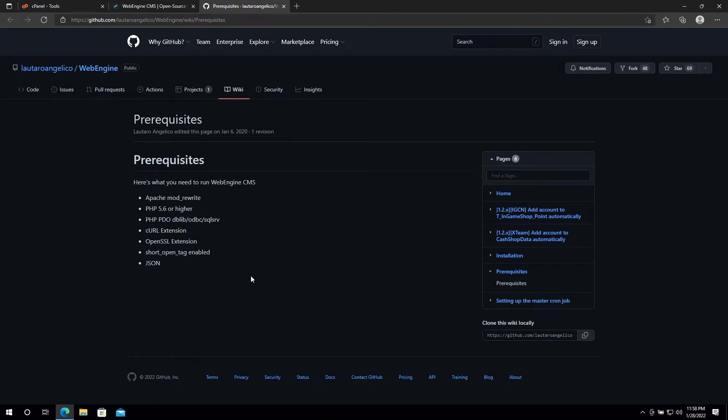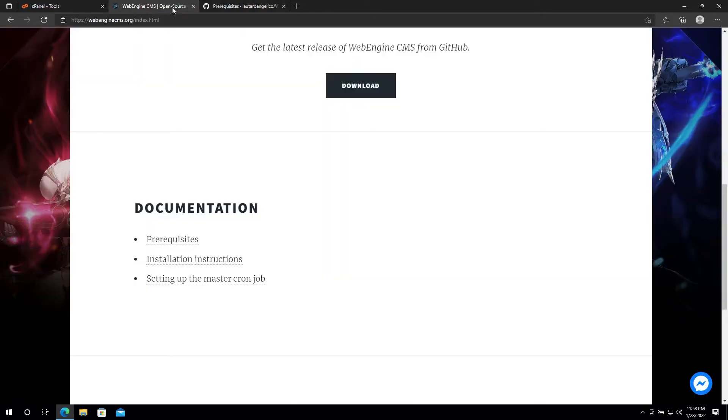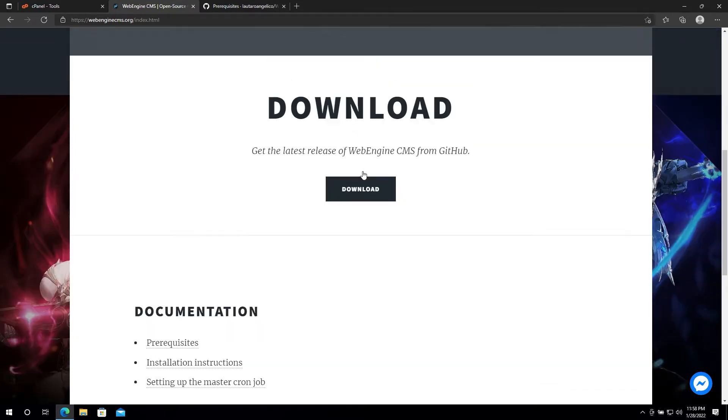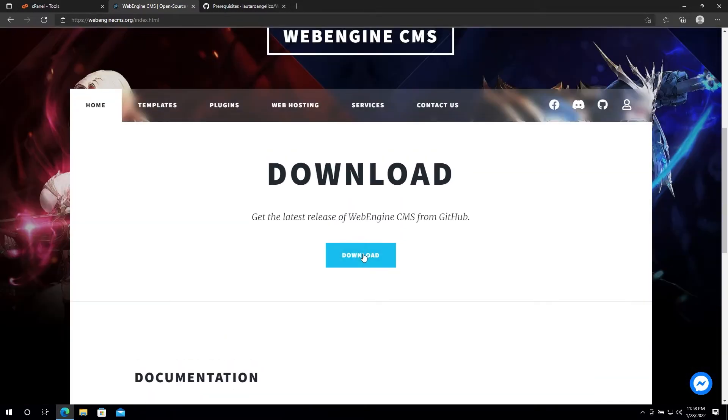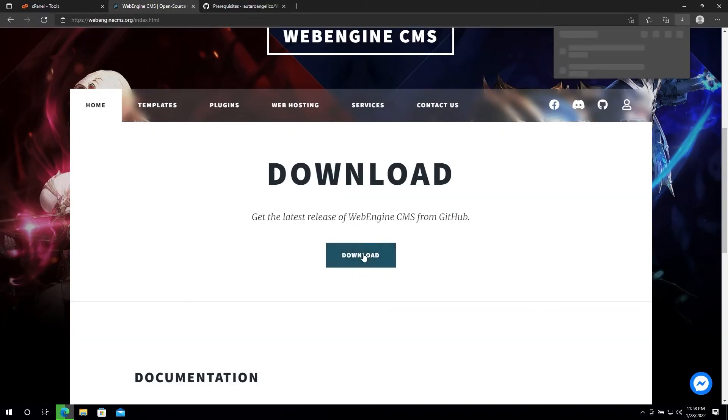The first thing you need to do to get started is download WebEngine. You can do this by going to our official website and clicking the download button.